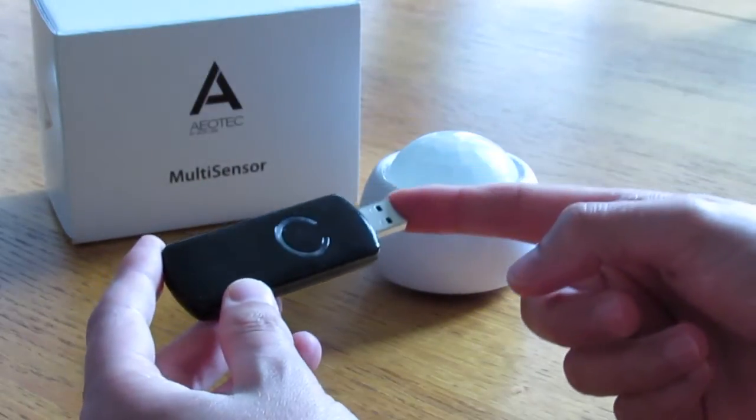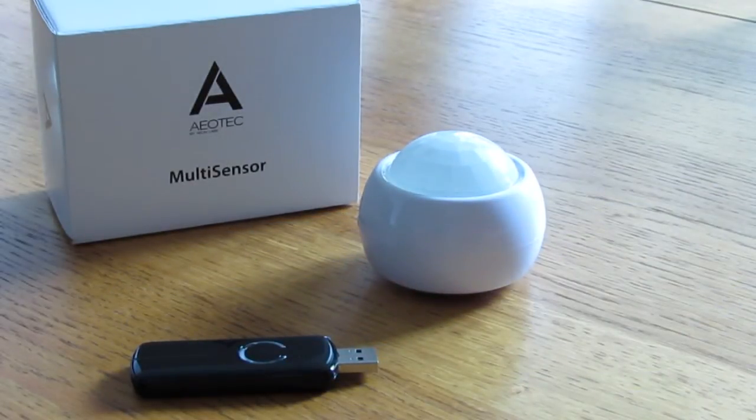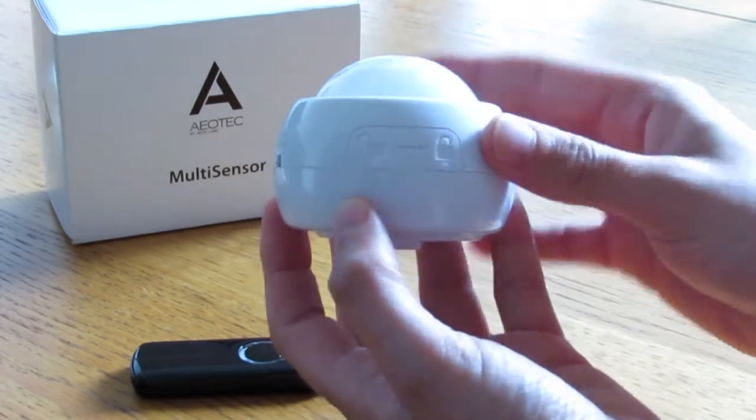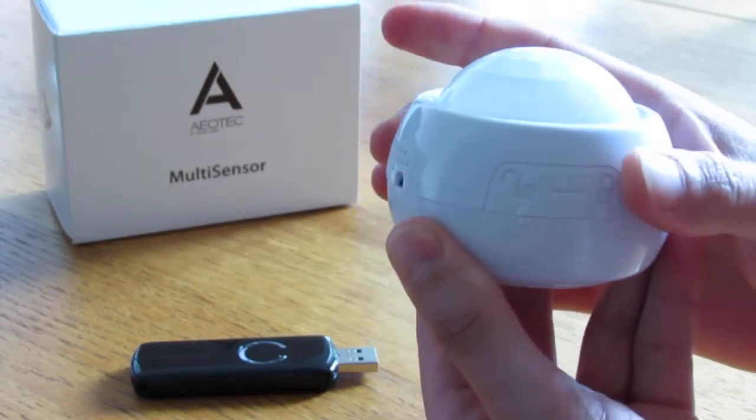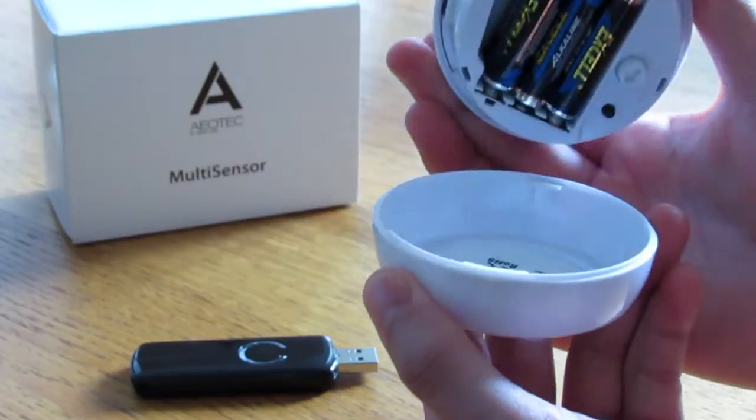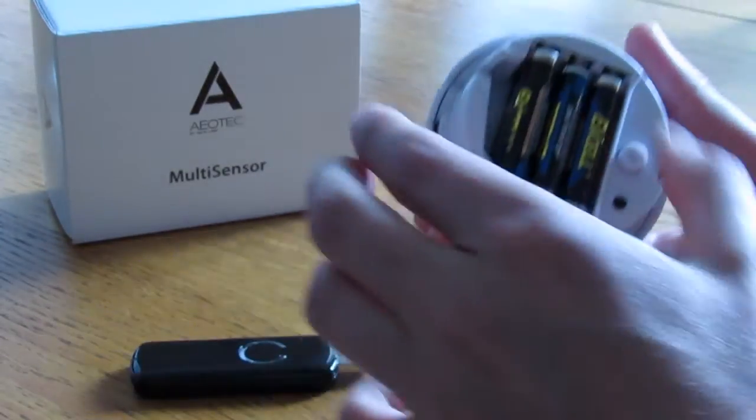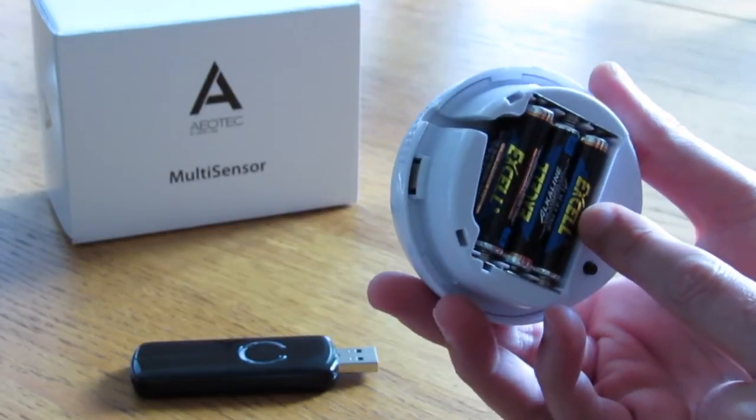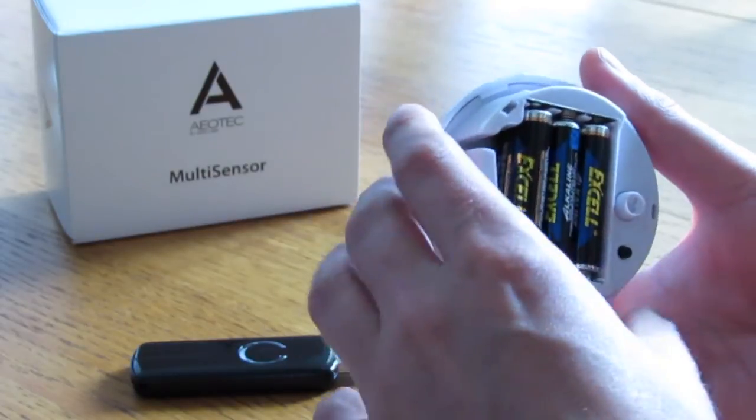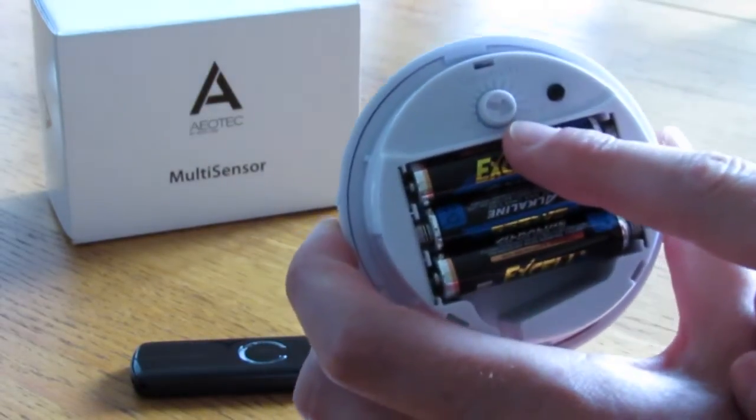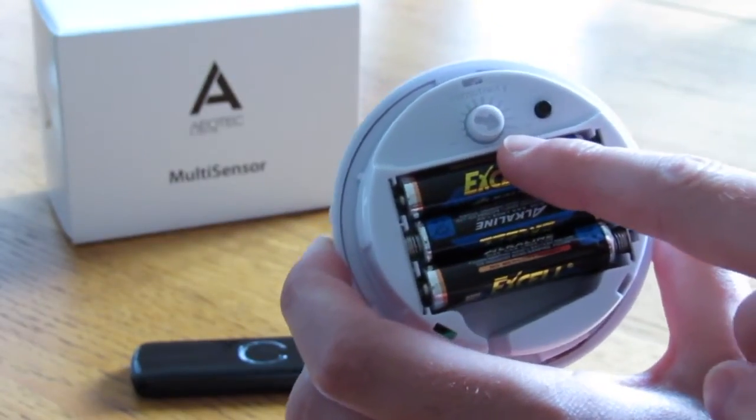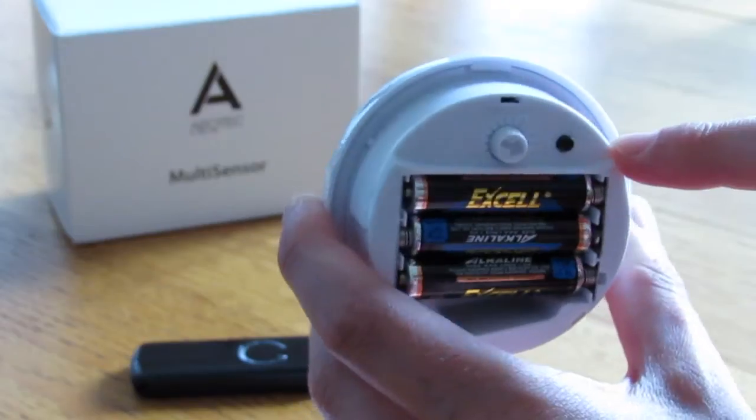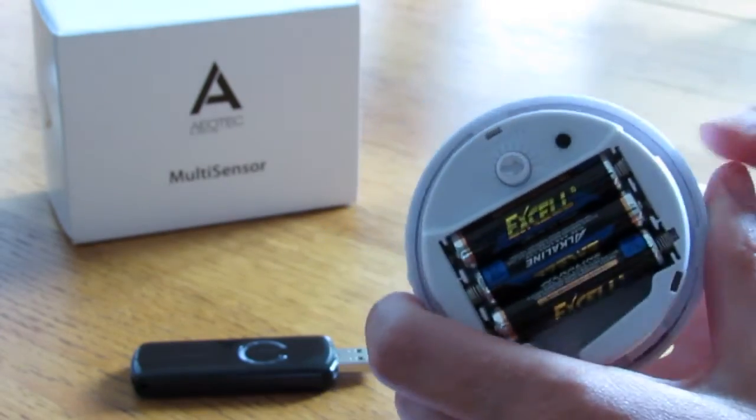First of all, we need to start by opening up the sensor. As you can see from these little icons here, it's a twist action to open it up. Just twist it to the side and it opens up there. I've already installed the batteries, but it takes six of these little AAA batteries. These come with the Aeon tech. You can see there's a sensitivity switch which we've got set up to maximum sensitivity at the moment. To the side of that is a little black switch, and that's the inclusion switch.